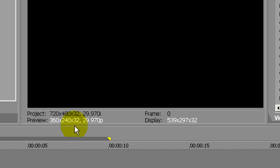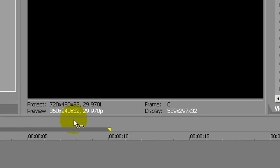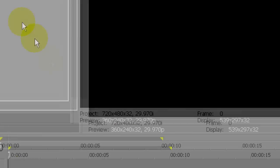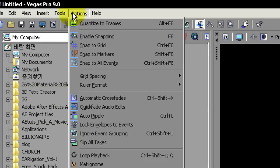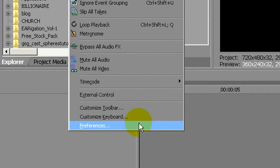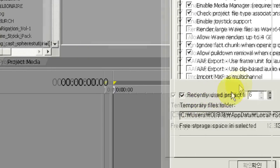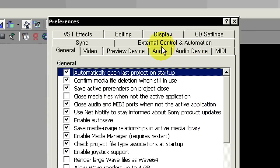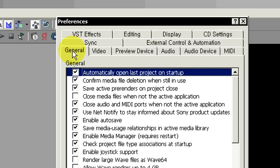To solve the problem, it's very easy. Go to Options, go to Preferences, and this window will pop up. Ignore all this, just stick with the General tab. Once you're in the General tab, you will find 'Close media files when not the active application.' Yours might have been checked. Make sure you uncheck that, click Apply, and click OK.